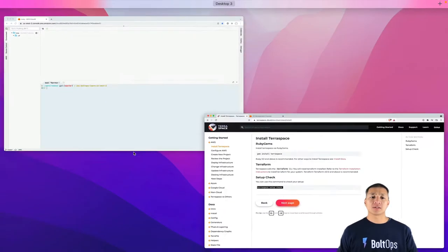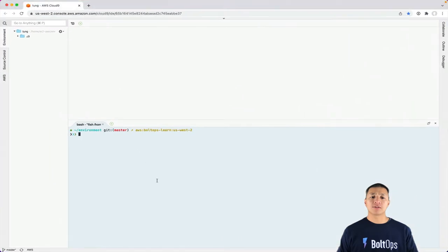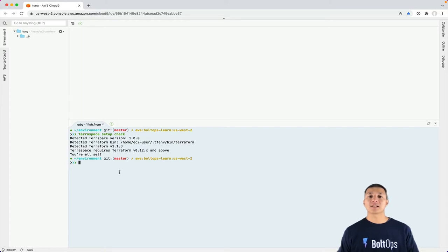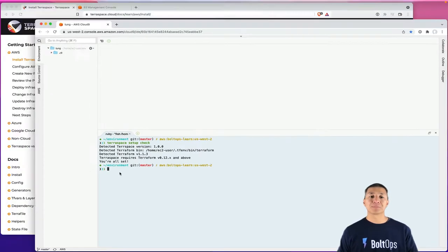I'm going to run this command just so everything's verified. You can see TerraSpace setup check will check your TerraSpace version and Terraform version and make sure that everything's properly set up.